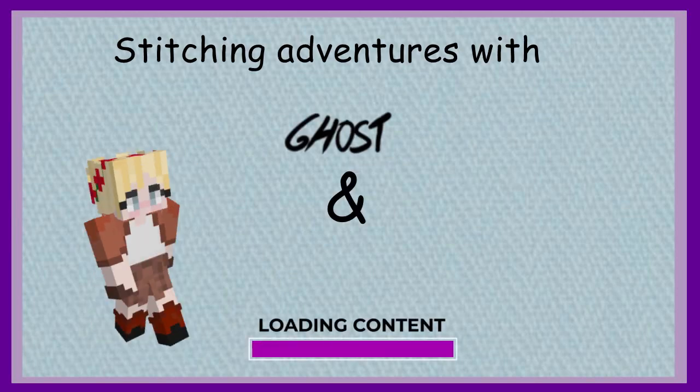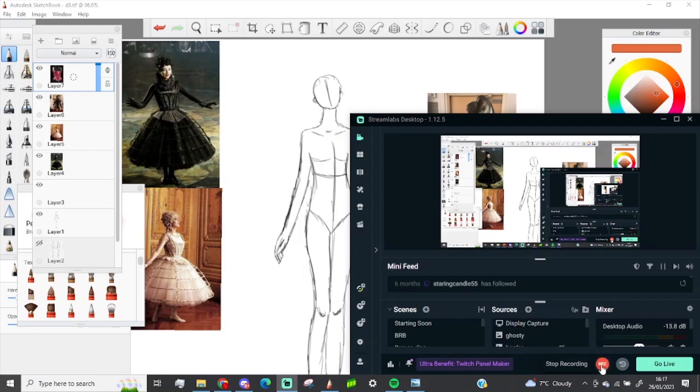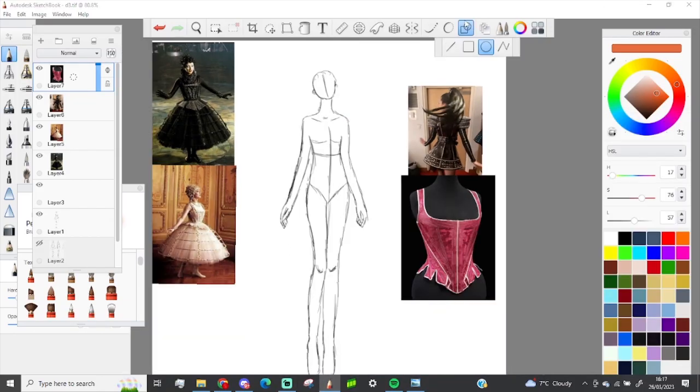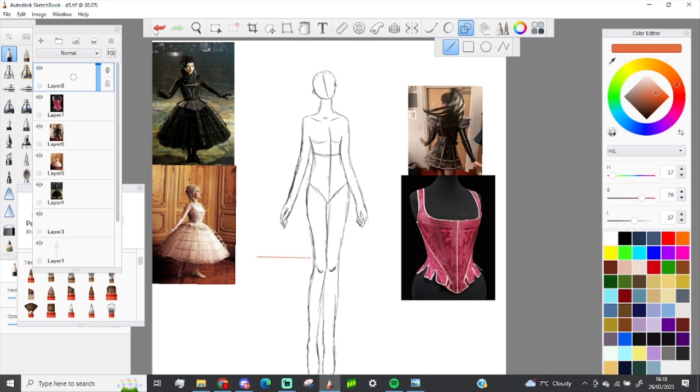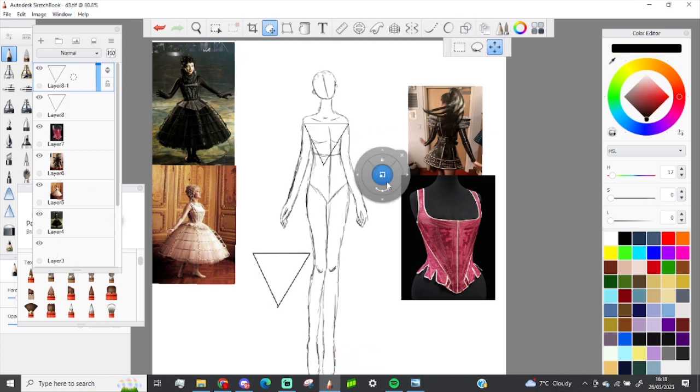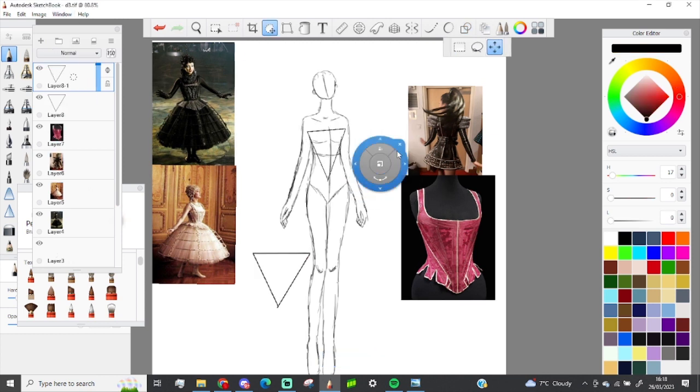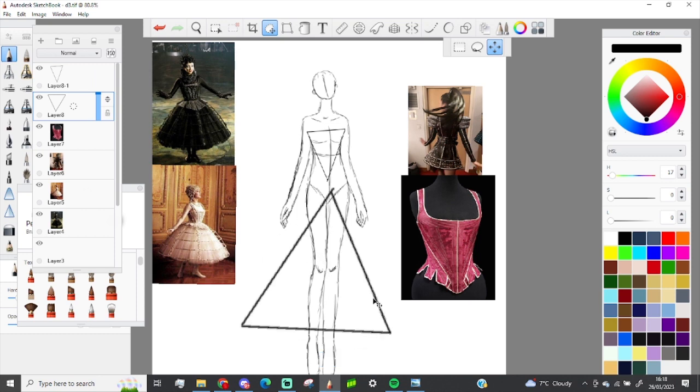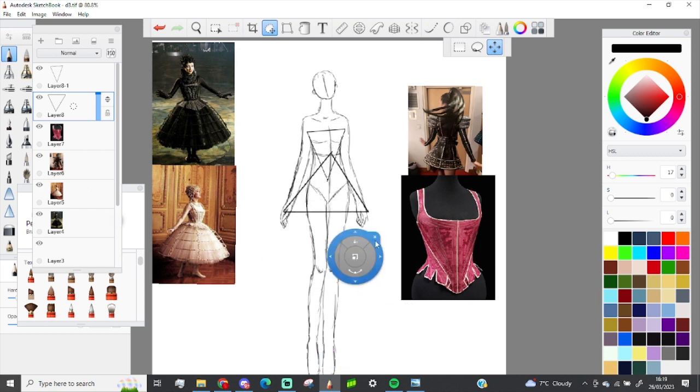It's time for Ghost and Goose Stitching! Hello, it's Ghost here and welcome to the next episode of Stitching Adventures in which we are once again drawing.